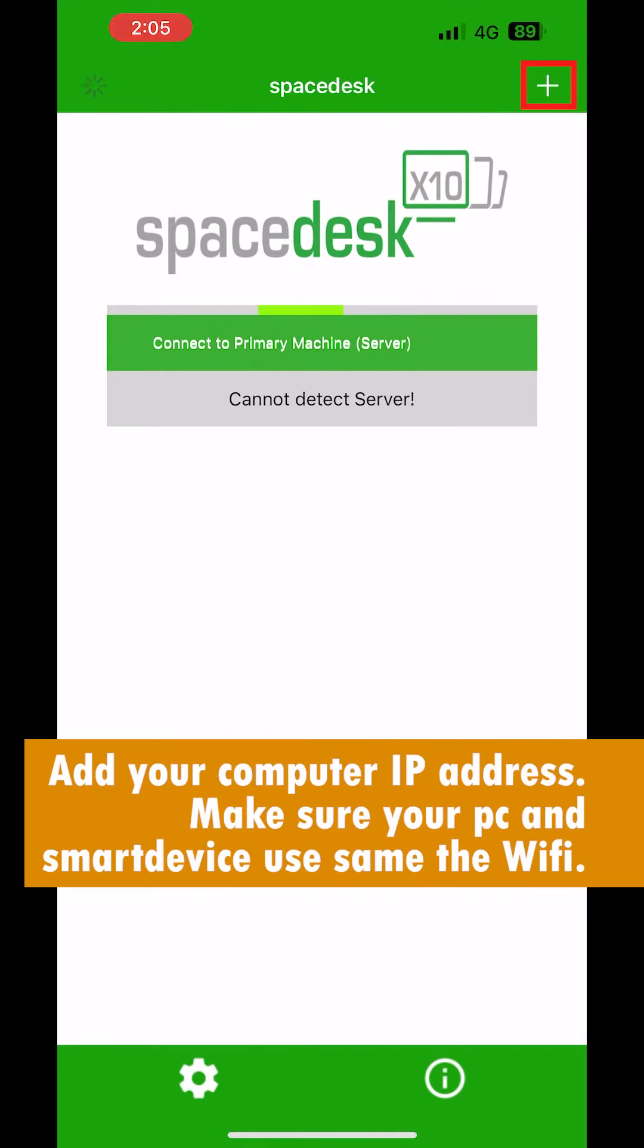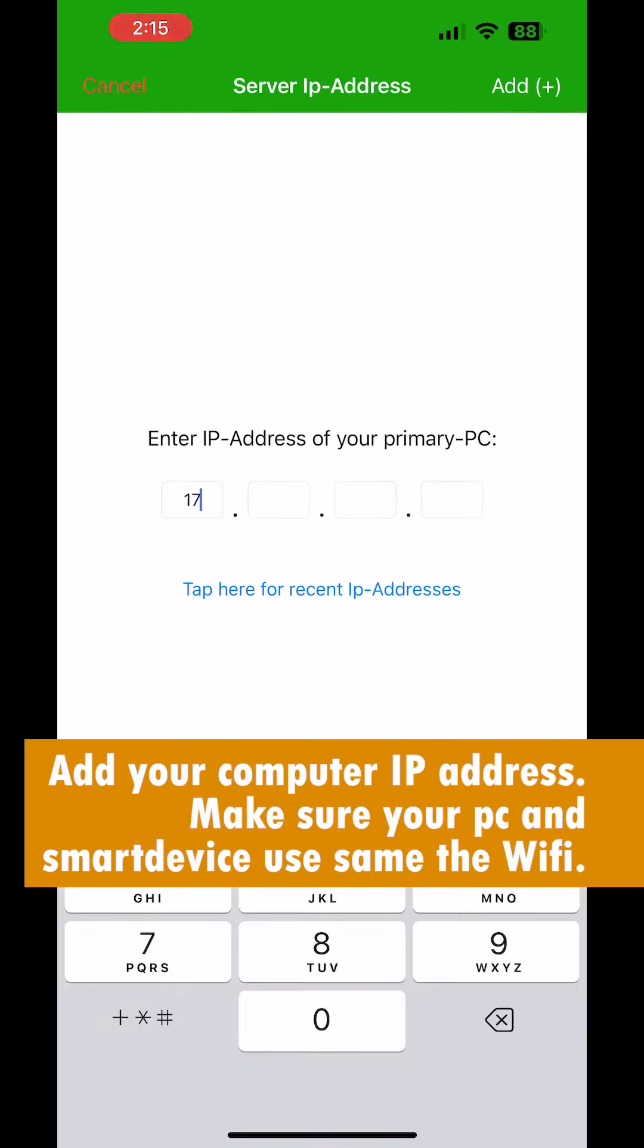Add your computer IP address. Make sure your PC and smart device use the same WiFi.